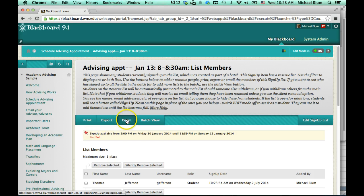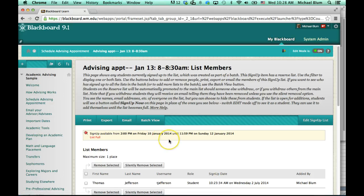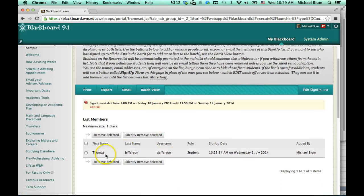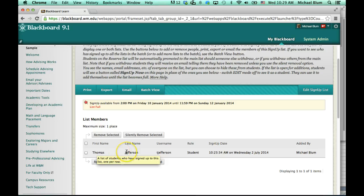I can print, I can export, I can email, or I can look at the batch view. I can also just take a look and see who signed up. So here my student Thomas Jefferson has signed up, and I can view all of my appointments very easily.